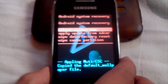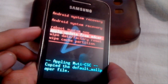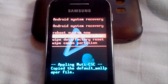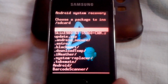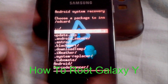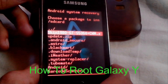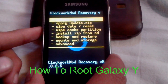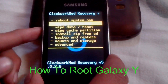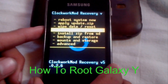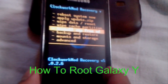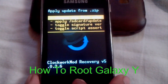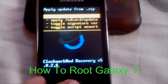Now in the recovery mode, select 'Apply update from SD card' as shown here and press the home key. Now scroll down and select the CWM file and press home key. Now in the CWM recovery, select 'Install zip from SD card', then select 'Choose zip from SD card'.